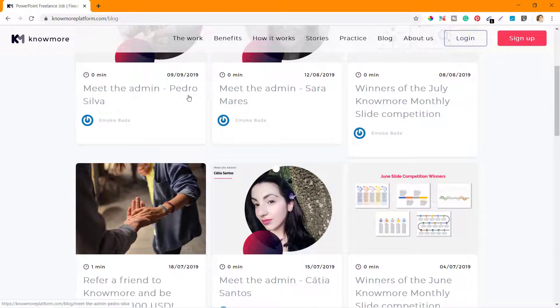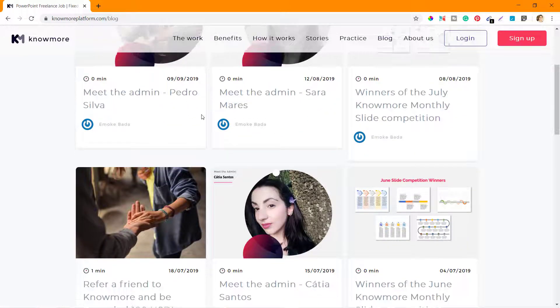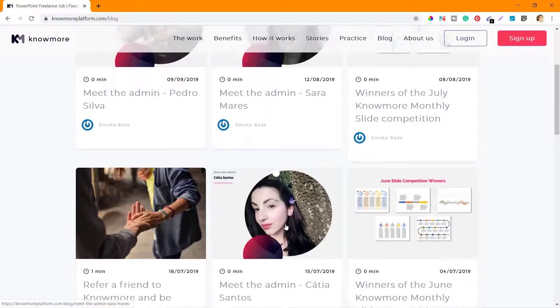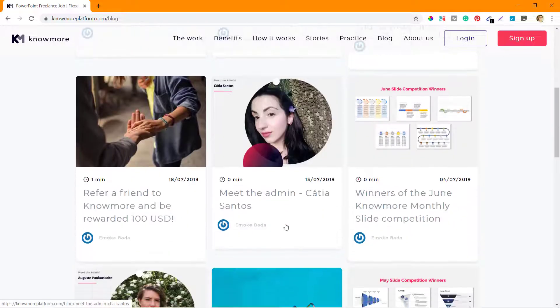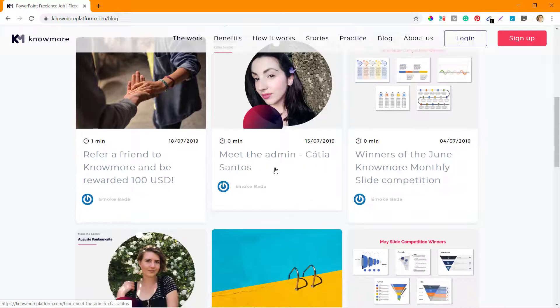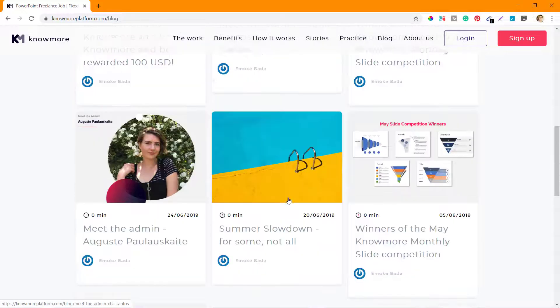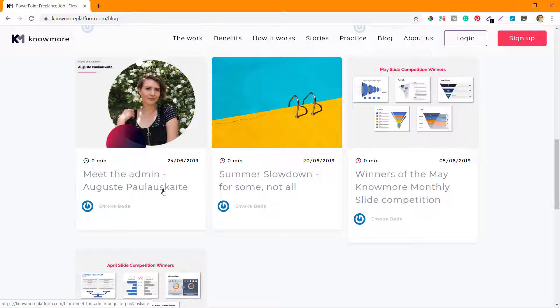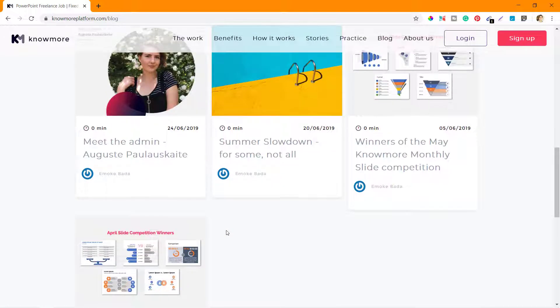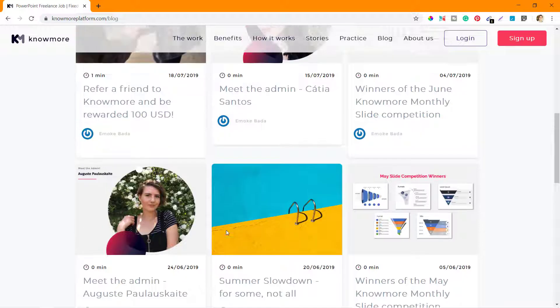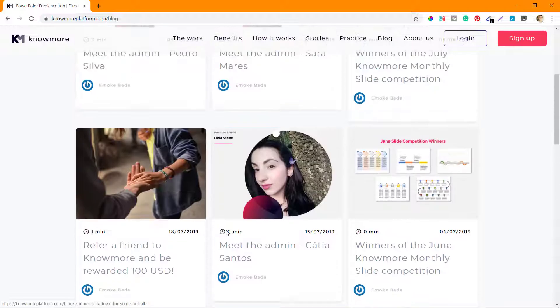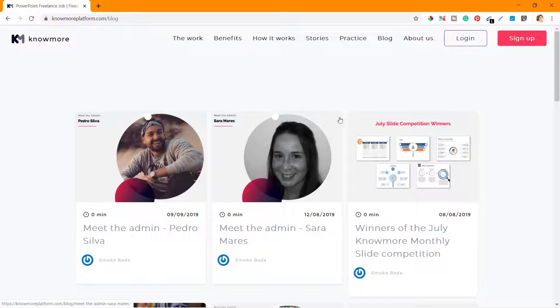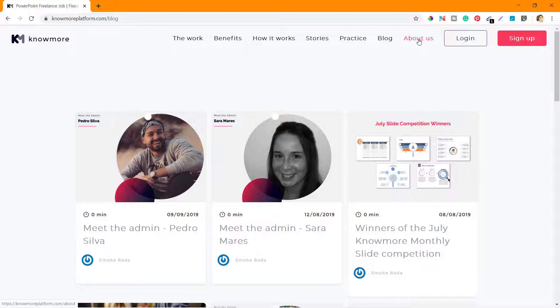They have also talked about the admins or program managers - Pedro Silva, Sarah Mares, Katia Santos, Augusti, and others. I'm not able to pronounce their names properly, but these are the admins that they have. That's all they have in the blog section, nothing much.